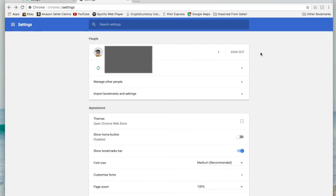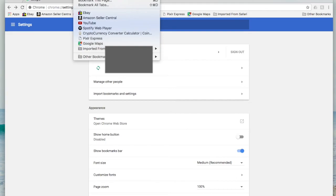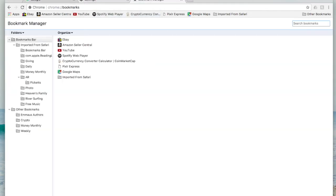Once you import things you can see that you now have a little folder up here in the bookmarks bar that says imported from Safari. What you can do is come up and open your bookmarks manager and from there you can see that all sorts of good stuff has now been imported.